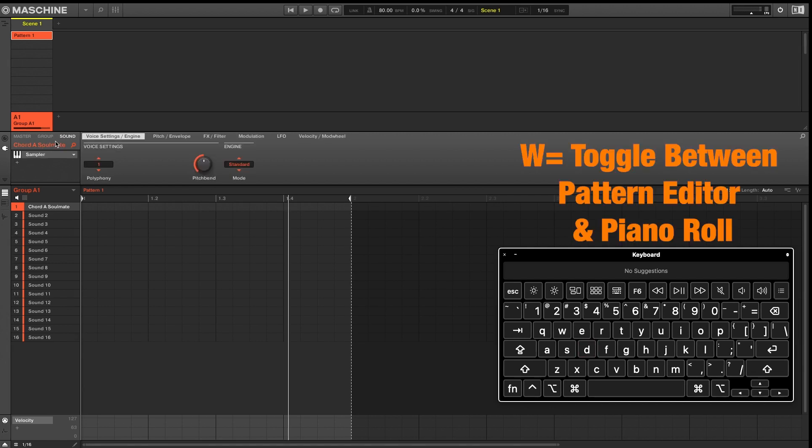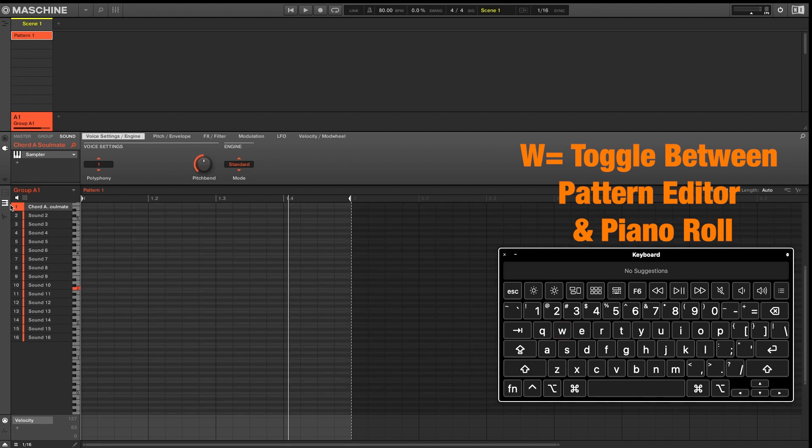To switch from pattern editor to piano roll, your shortcut is the letter W.